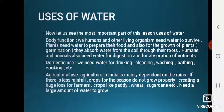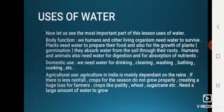For domestic use, we need water for drinking, cleaning, washing, bathing, cooking, and more. In agriculture, India is mainly dependent on rain. If there is insufficient rainfall, crops for the season do not grow, creating a huge loss for farmers. Crops like paddy, wheat, and sugarcane need a large amount of water to grow.